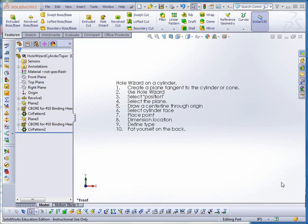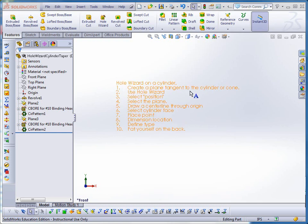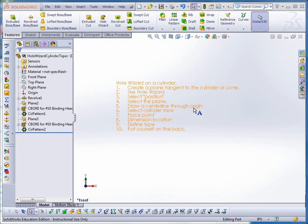The steps are laid out right here. The first thing you're going to do is create a plane tangent to the cylinder or cone, and by the way, you can do this on a conical taper as well. Then you go immediately to the Hole Wizard. Under the Position tab, you're going to select the plane and draw a center line through the origin. This gives you some place that you can snap to so that when you put your holes in, they're lined right up on the center plane. Then you'll select the cylindrical face, place a point, dimension the location, define the type of hole, pat yourself on the back.